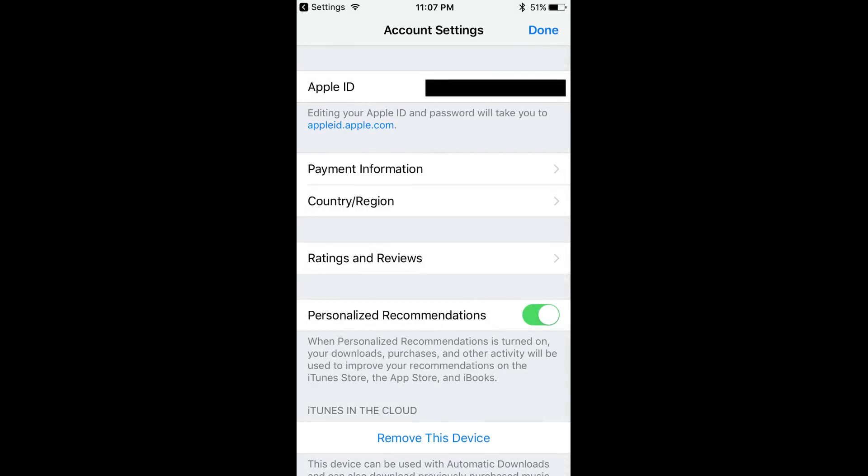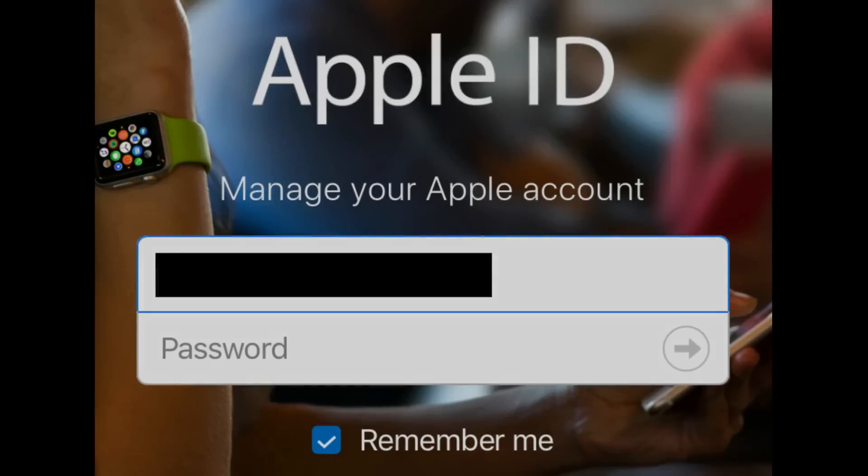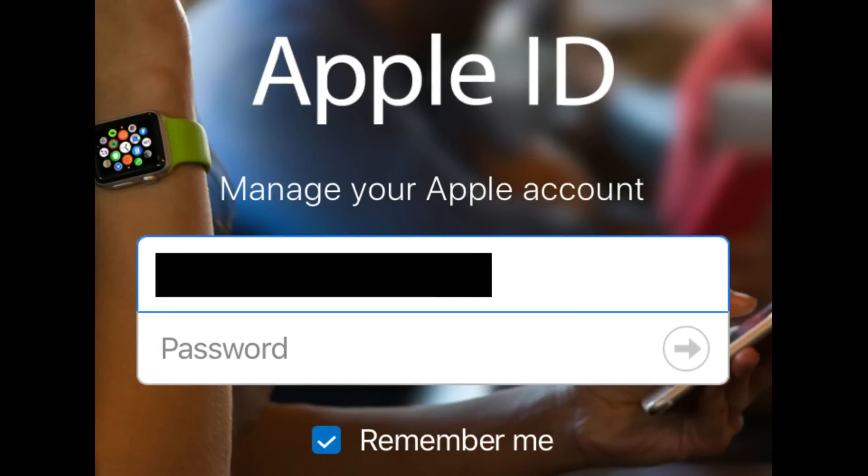Step 6: Tap your Apple ID in the Apple ID field at the top of this screen. You'll be redirected to an Apple ID website in Safari, where you'll be prompted to enter your Apple ID and password.